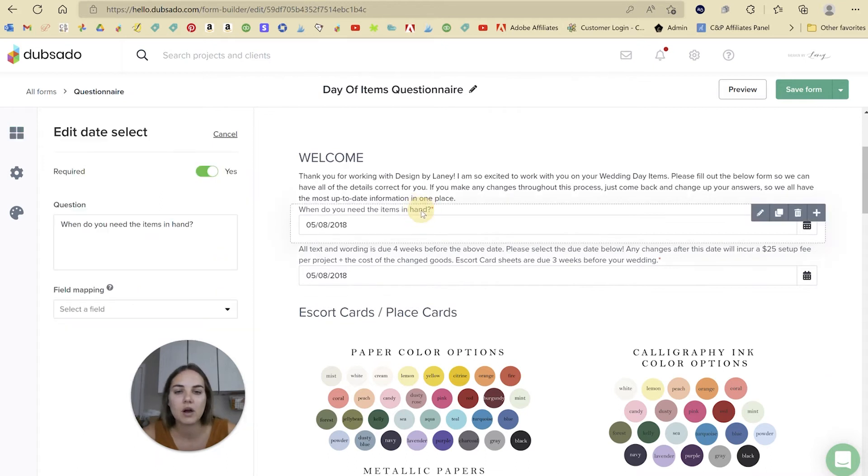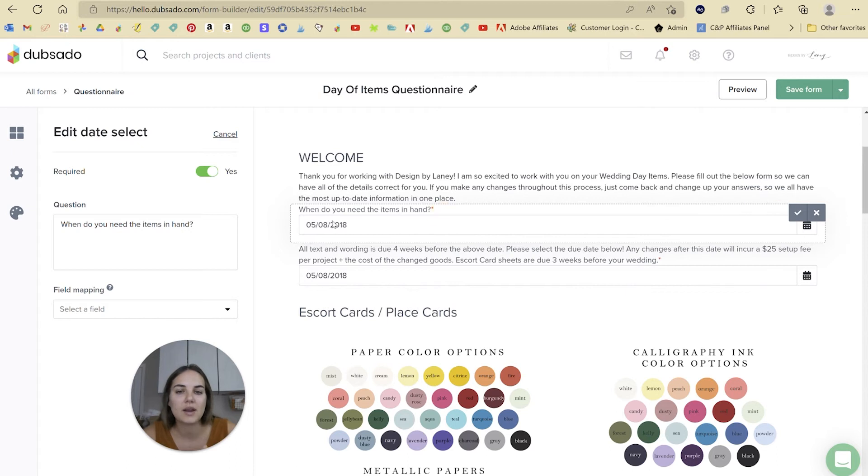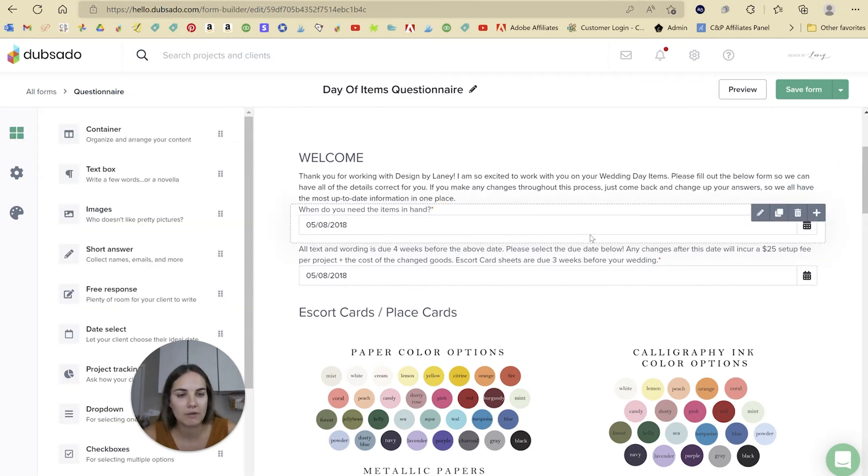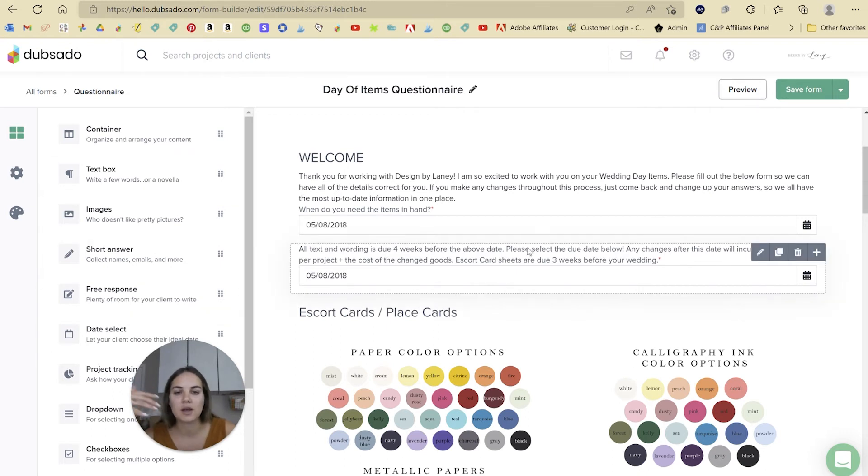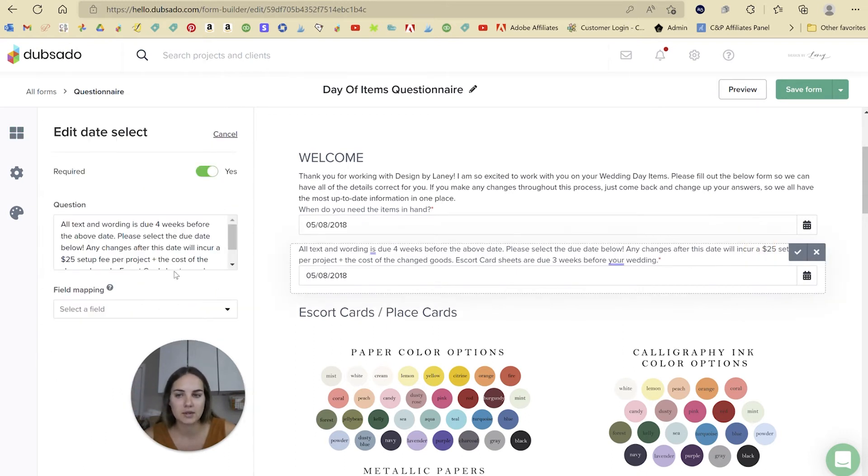And then if you click on one of these questions, you can edit all the settings over here. You can also edit the text of the question in line, which I do really love. And I think it switches back and forth kind of seamlessly between this option and in the individual settings.